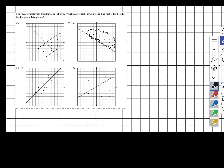Looking at answer choice C, we have a good amount of points on one side and a good amount on the other side as well — it looks like it could be an even split. Before making a final decision, let's look at answer choice D.